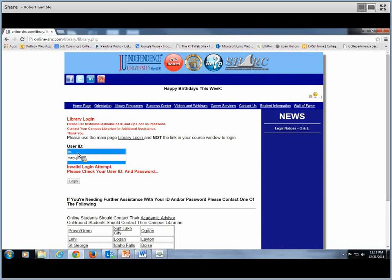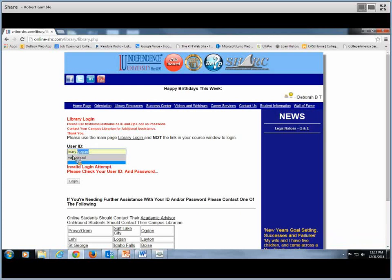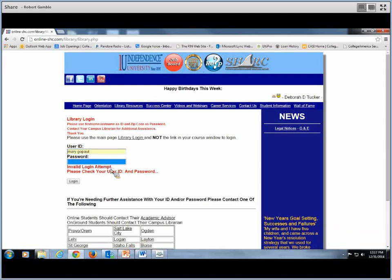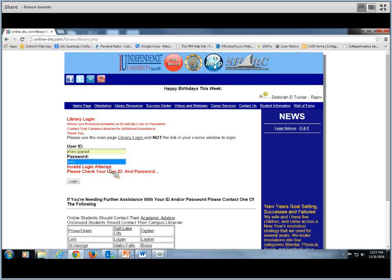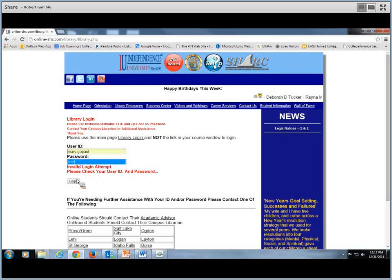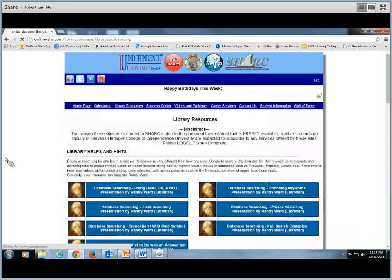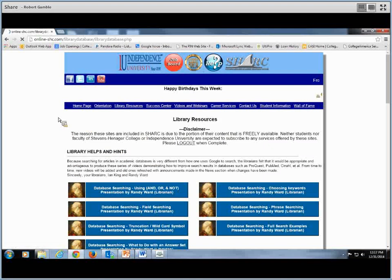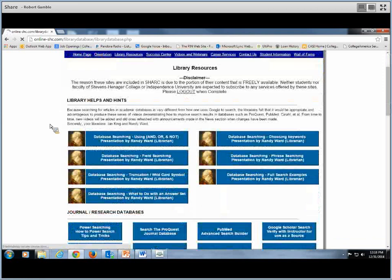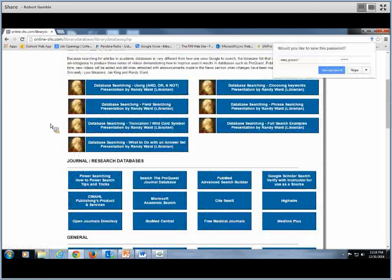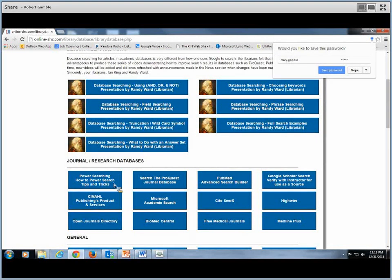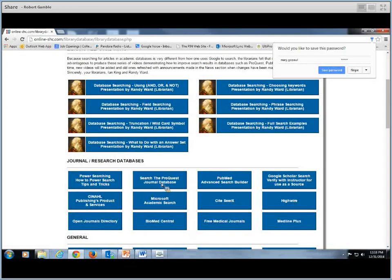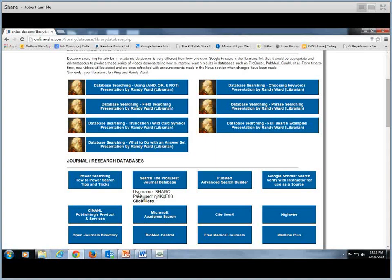Once you're in shark, you're going to go to the library resources where you'll need to log in. This is going to be your Canvas ID. Sometimes it's just your first dot last name and then your zip code unless you have changed it. I'm going to use an existing student and log in.